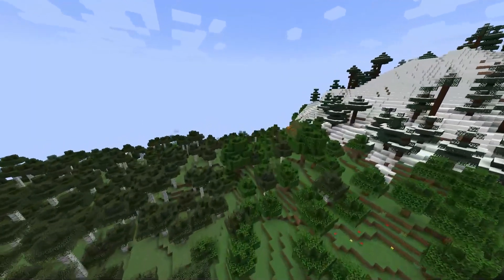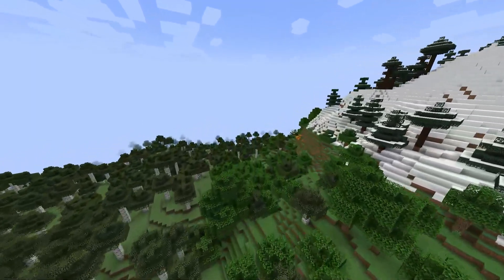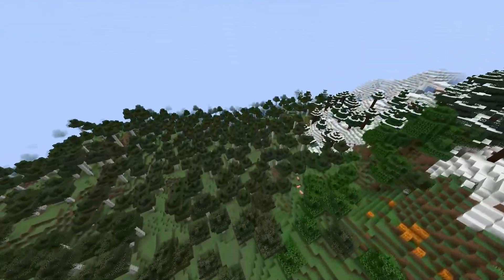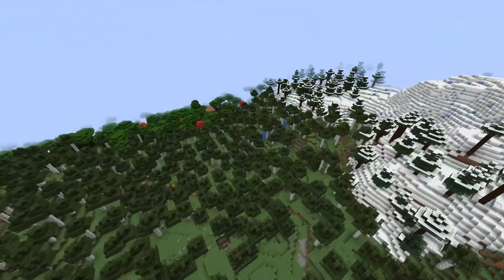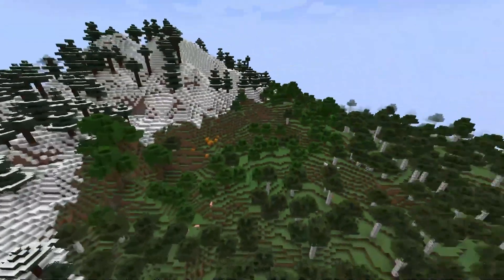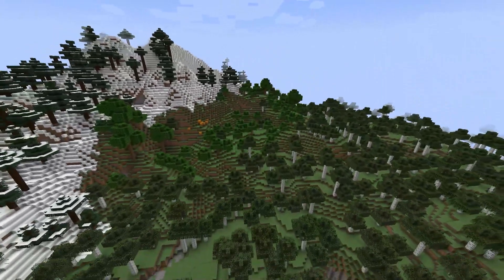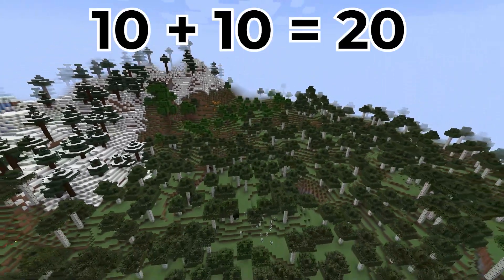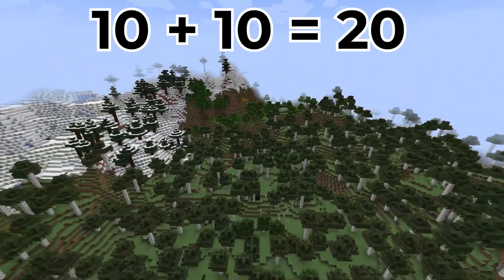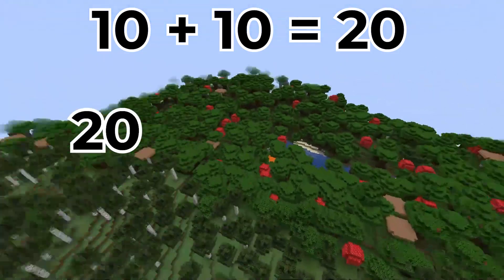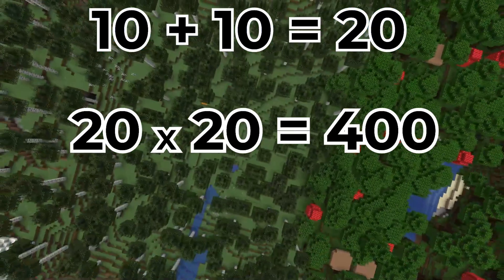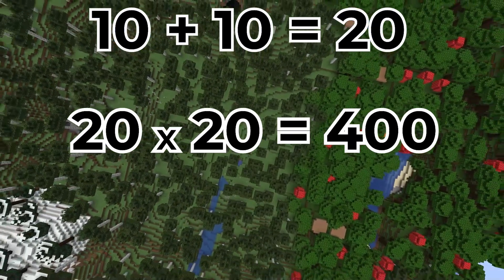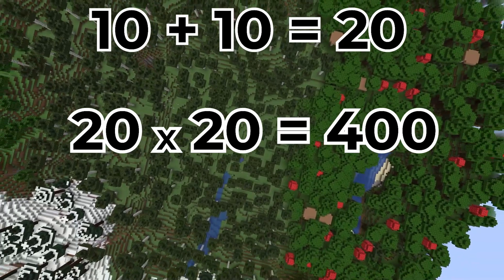The server view distance is the amount of world data that the server will send to the client, measured in chunks in each direction as a radius. As an example, we can take the default view distance of 10 and double it to get the diameter, then multiply that value by itself to get a total of 400 chunks loaded around each player with a default view distance of 10.